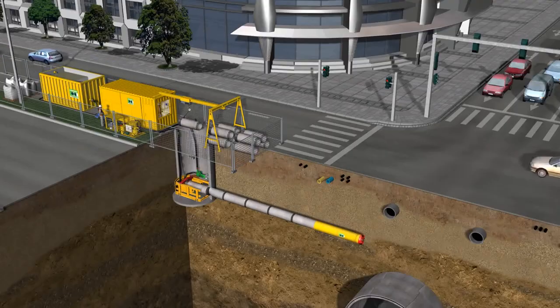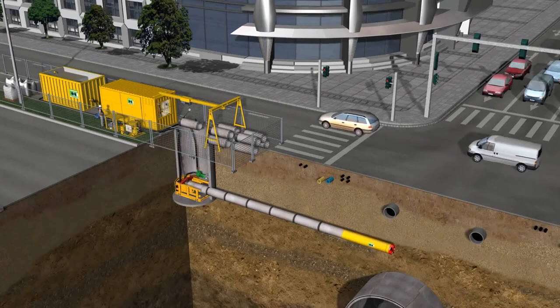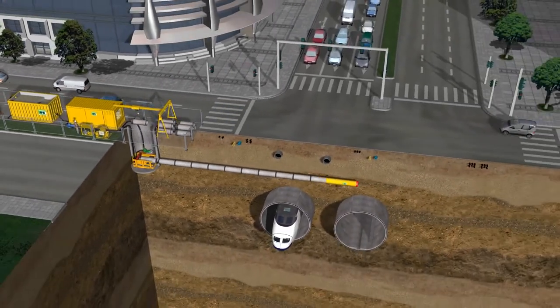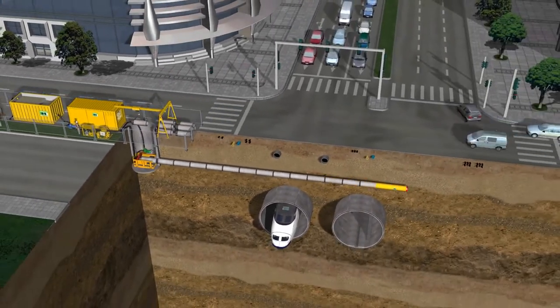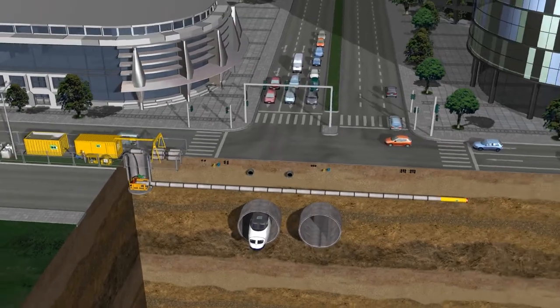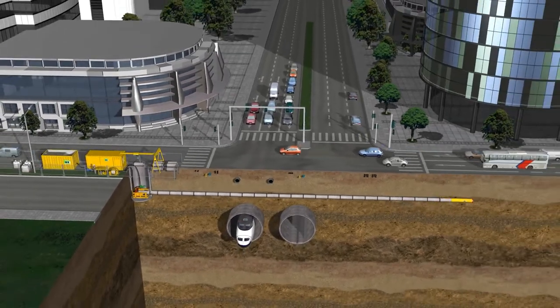And that concludes our video on how sanitary sewers are made. Thank you for joining us on Feed My Curiosity — see you next time, take care.